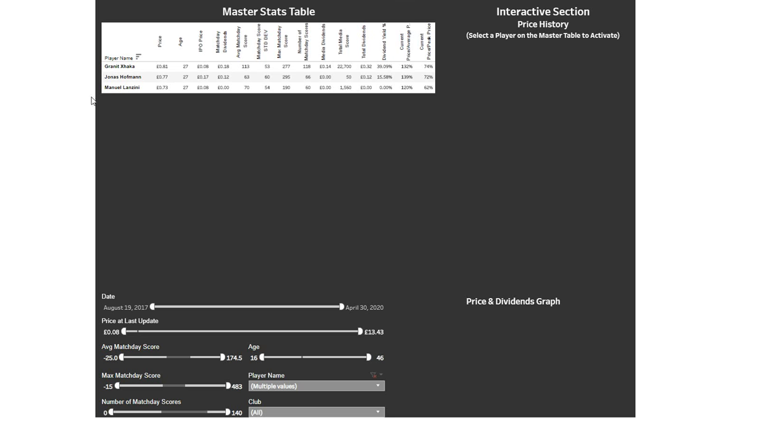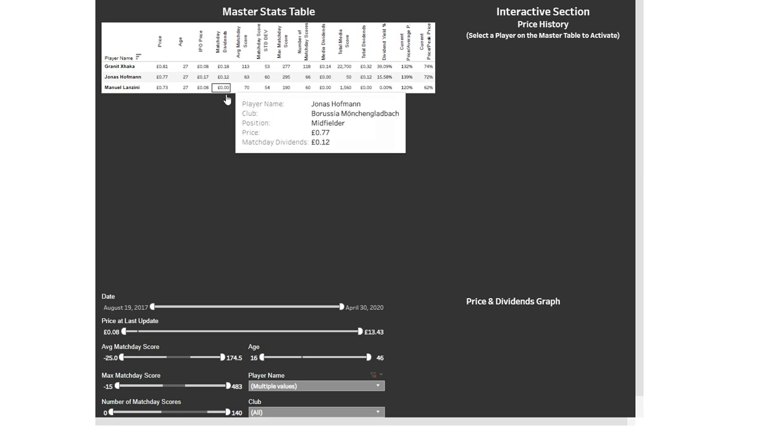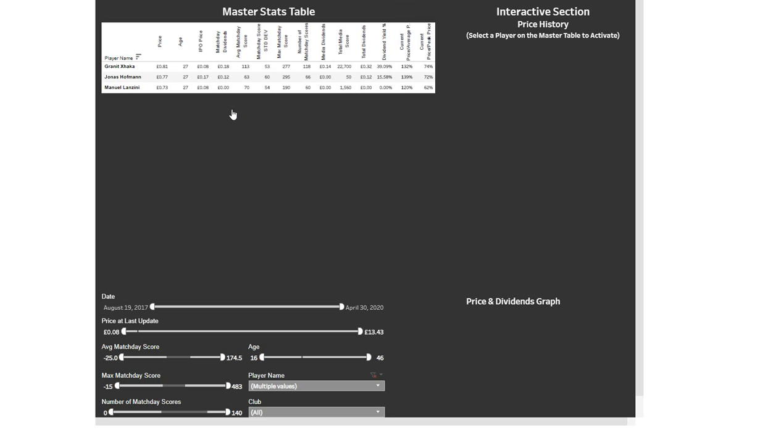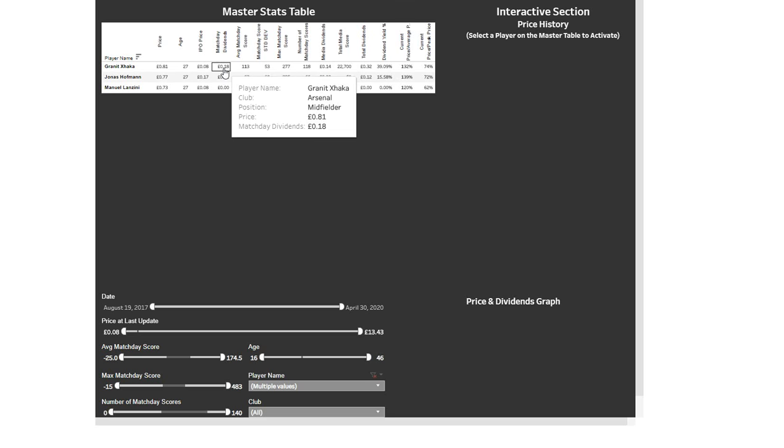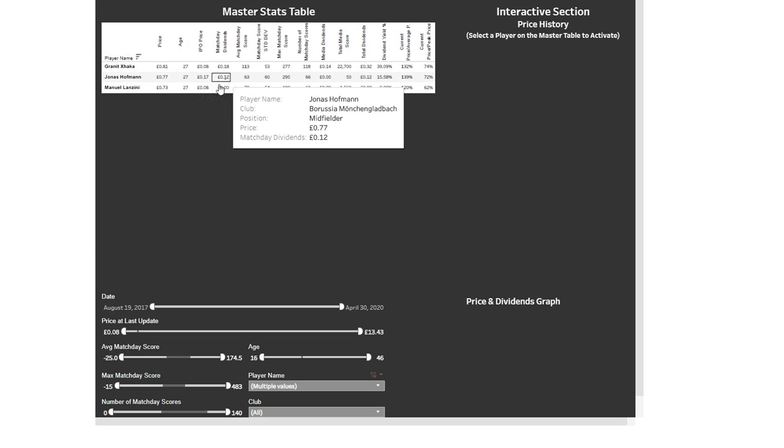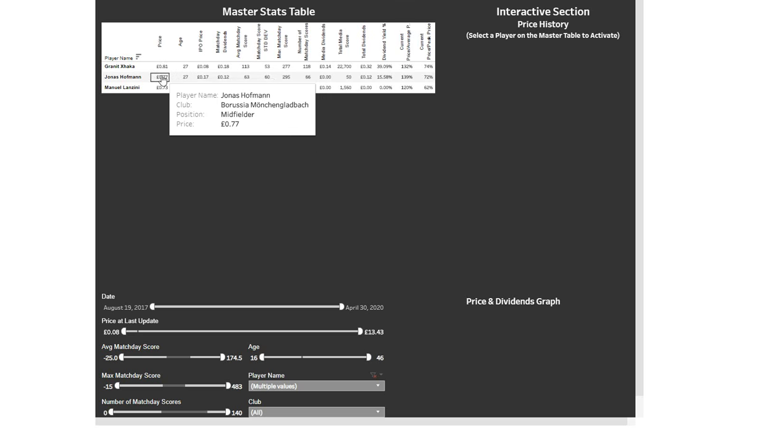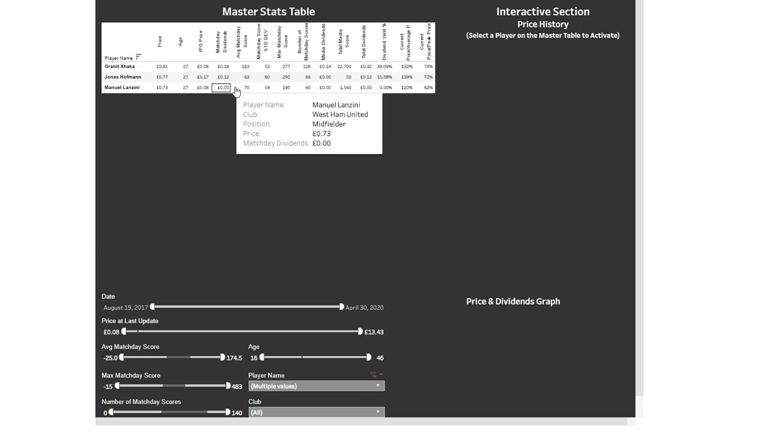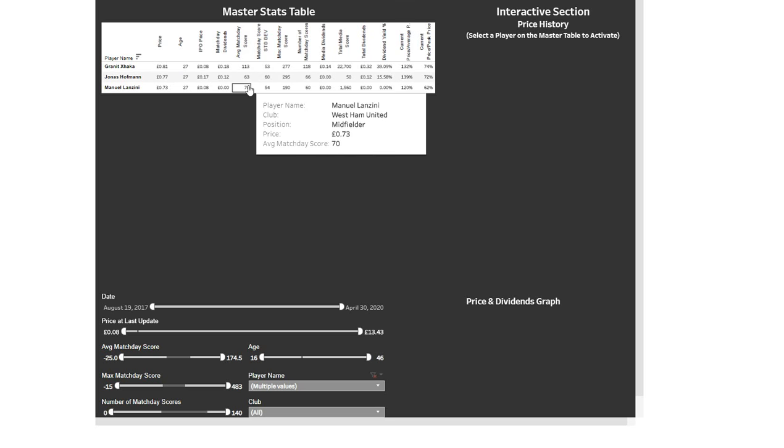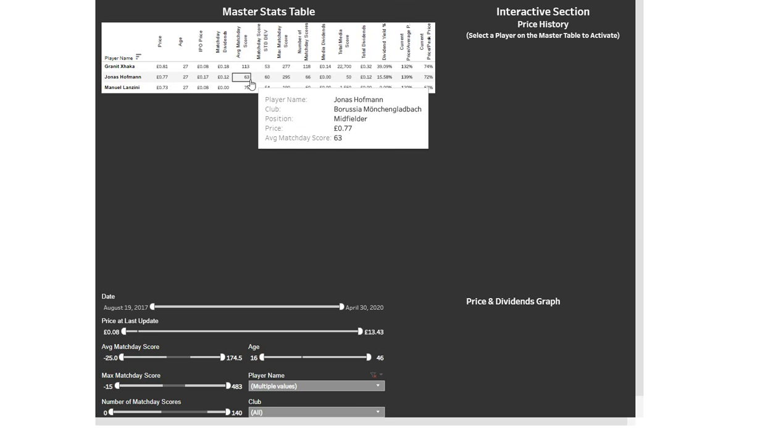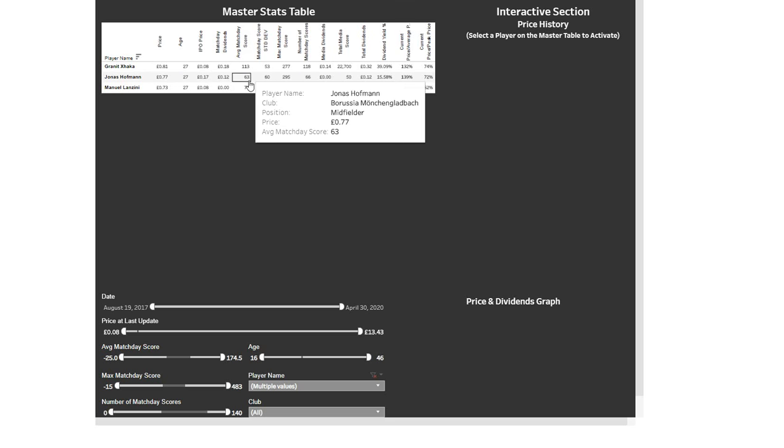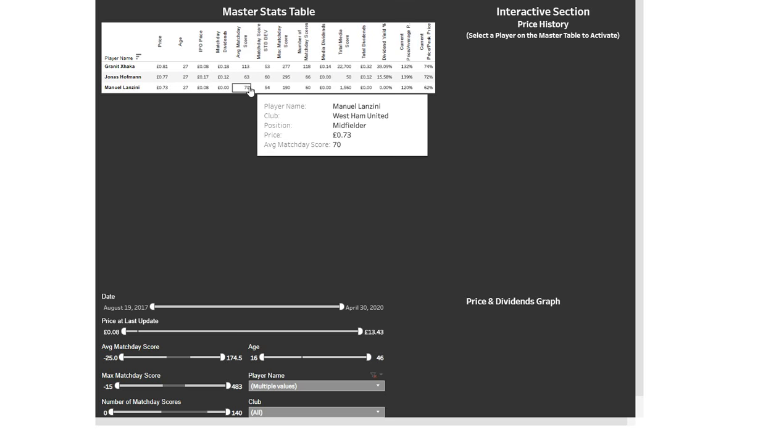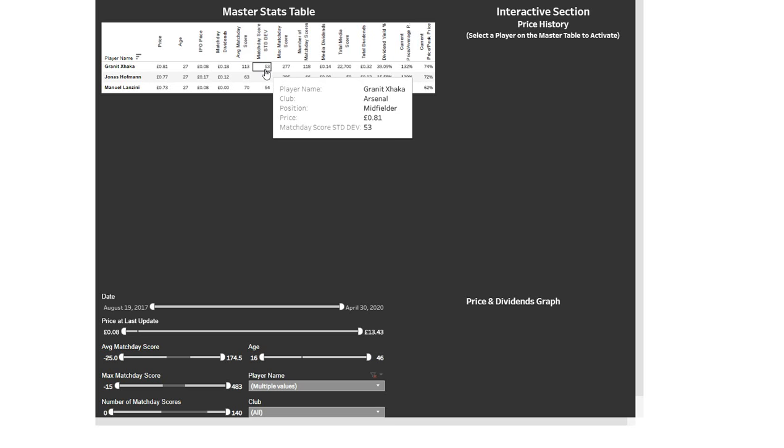The first thing I look at is match day dividends, how much they've actually won in dividends. With Xhaka I suspected that he'd won a lot from my knowledge of Football Index and as you can see straight away he has won quite a lot of dividends, but Jonas Hoffman's up there as well. Then you move on to the average match day scores and again there's a big disparity here. Hoffman has got 12p in dividends but he's won them all this year whereas Xhaka won them in past years. Average, straight away Xhaka's looking like the better option. He plays for a big team in terms of media so that's a good thing as well.